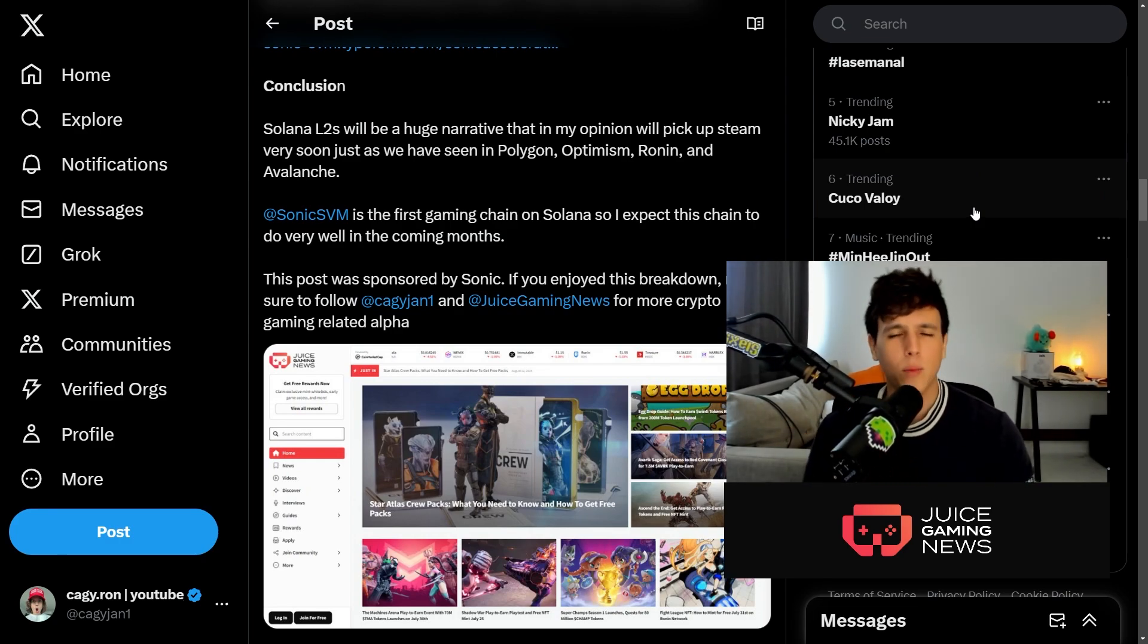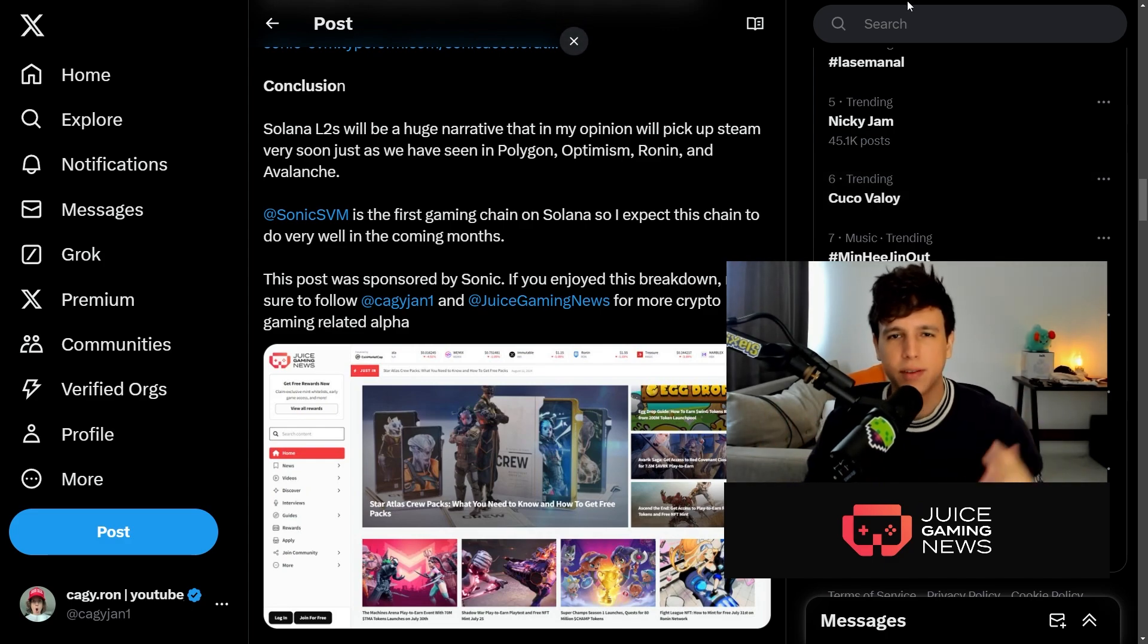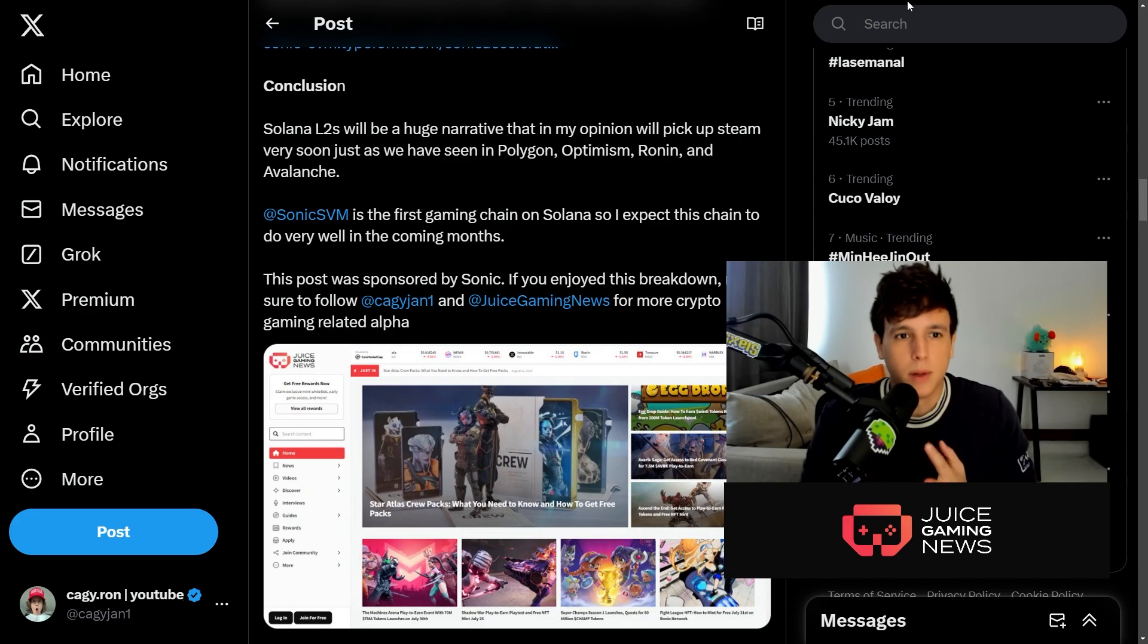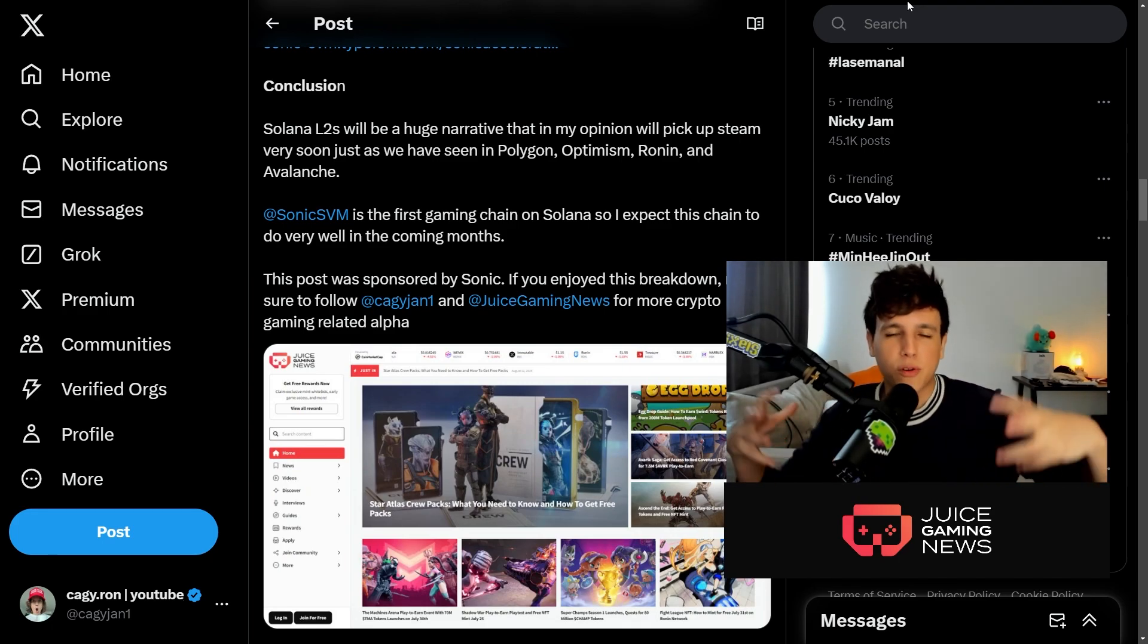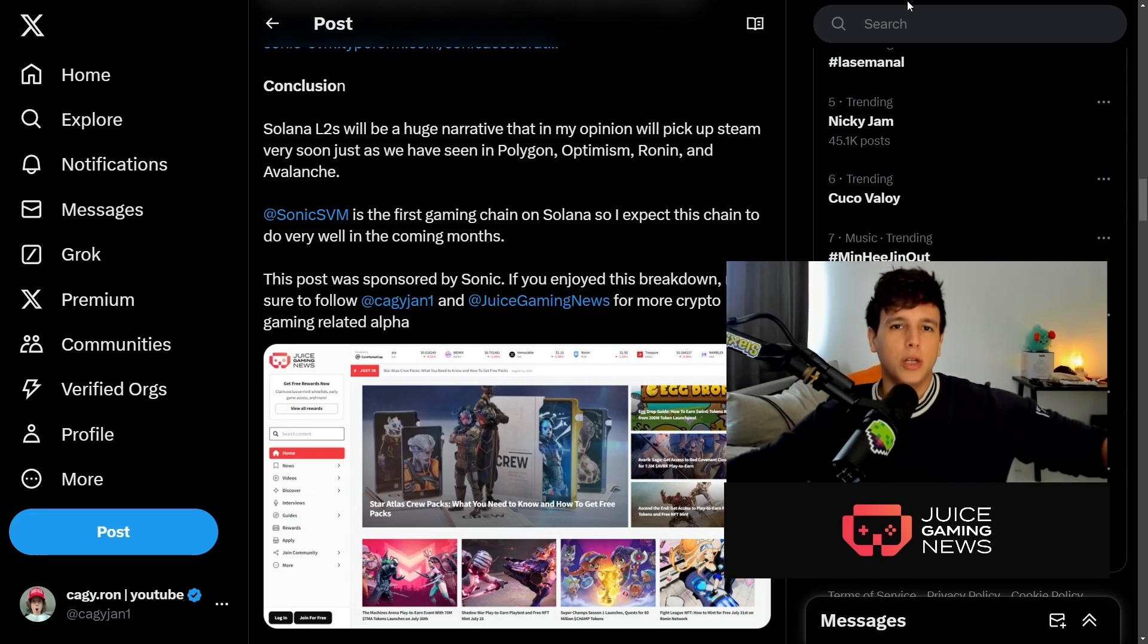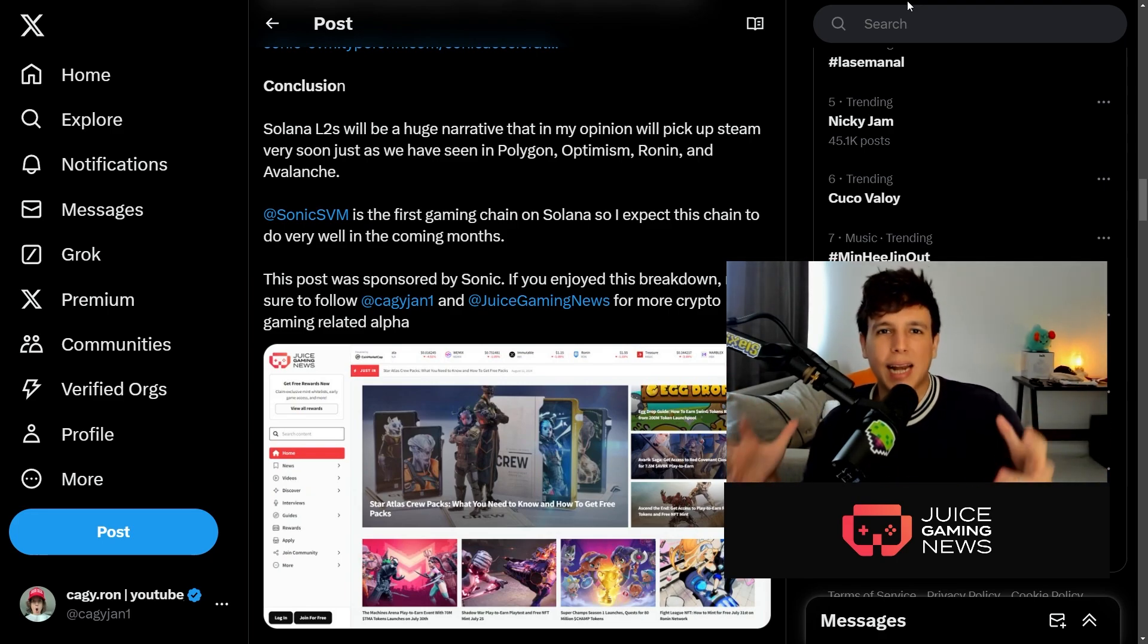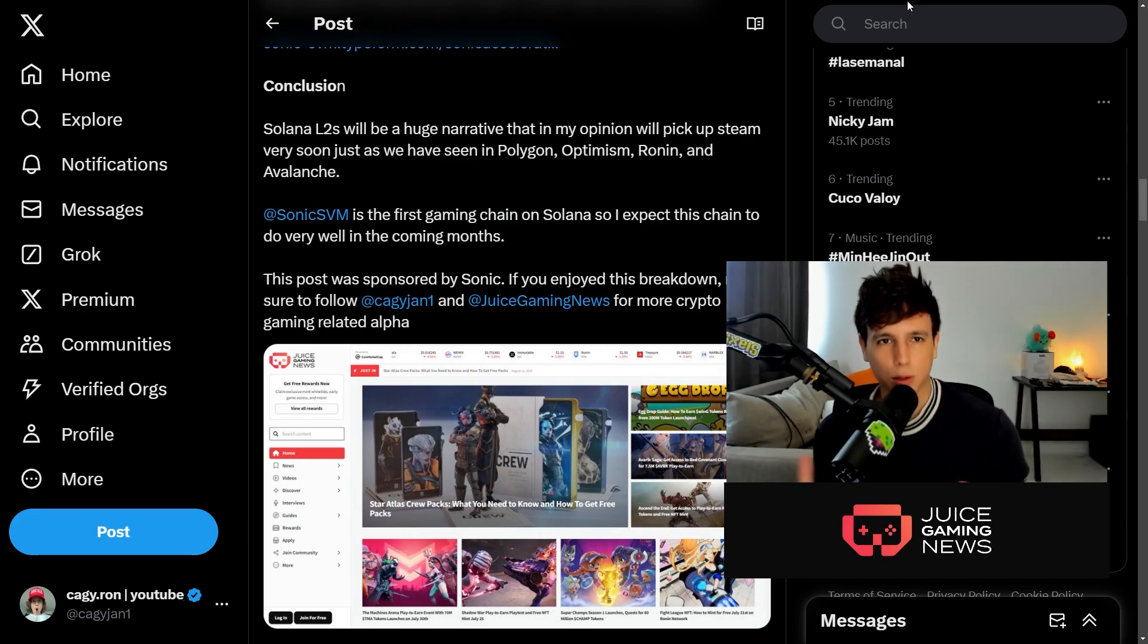In my opinion, Solana's L2s will be huge. The narrative is going to start picking up and we have seen this L2 narrative in Ronin, in Polygon, in Optimism, in Avalanche - there's a lot of chains out there providing L2s so that games and dApps can actually create their own chain and have control of their own ecosystem.